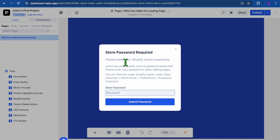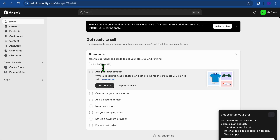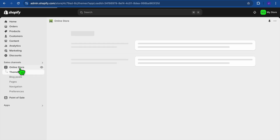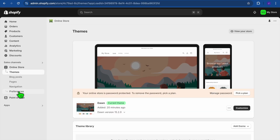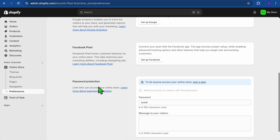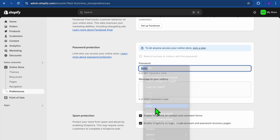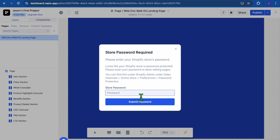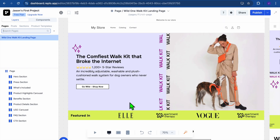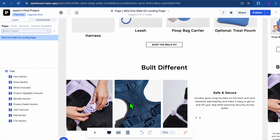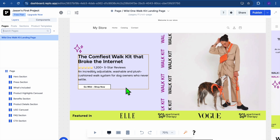Now go back to the editor. It may require your store password. To find that, go into Shopify — on your admin page, select Online Store from the left-hand menu, then select Preferences. Scroll down and you'll see the password there — simply copy it. Then go back into Replo, paste the password, and tap Submit Password.